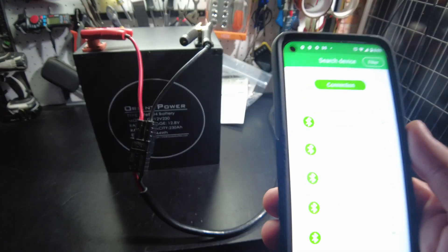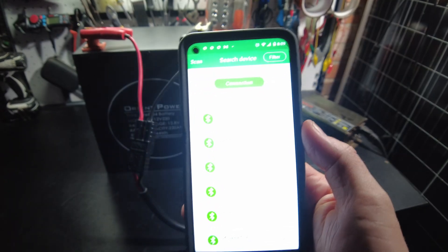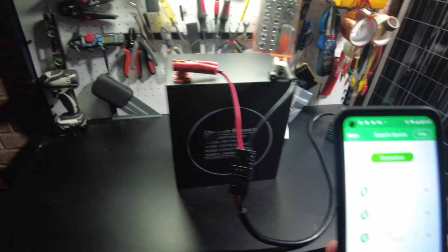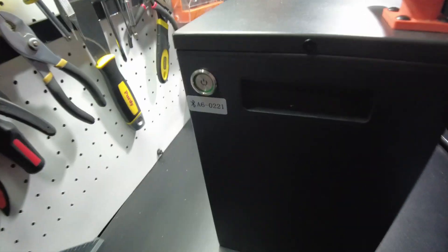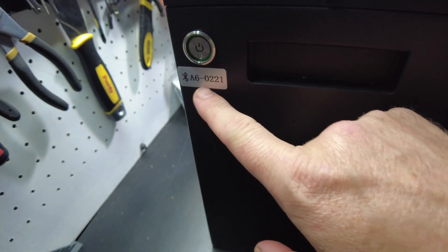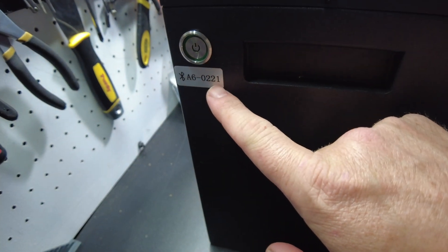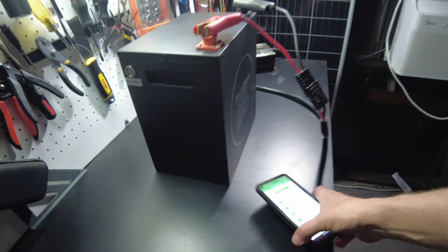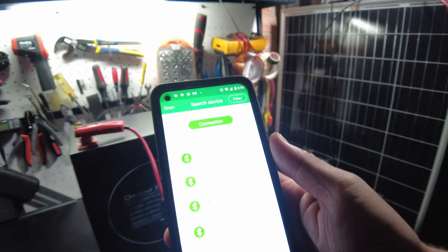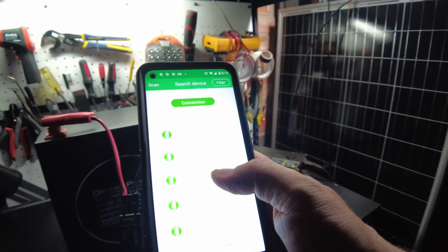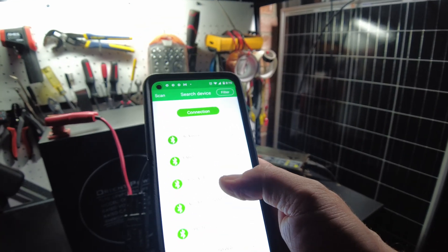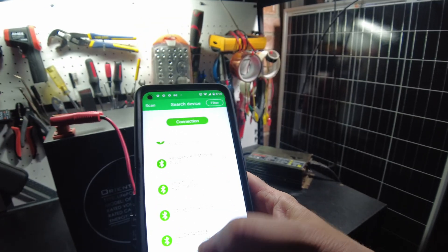So while this is charging up, let's check out their app and I noticed there is a number here on the side. A60221, and I bet that's going to match something here. Yep, there it is.